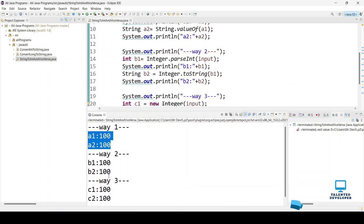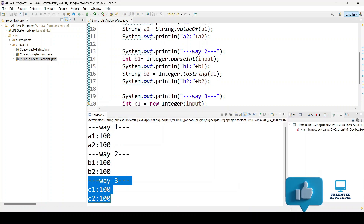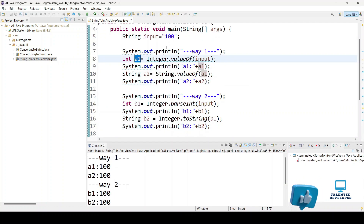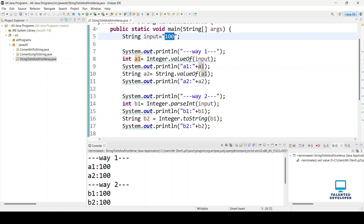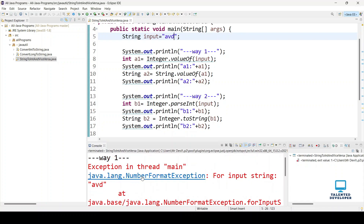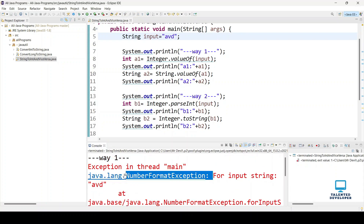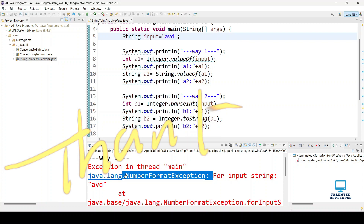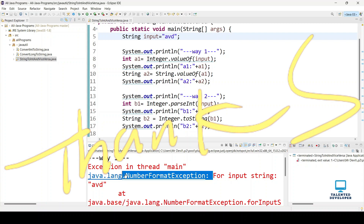You can see way one, way two, and way three are all working fine. Please make sure to enter a number here, because if you enter something like 'a', 'b', or 'c' you will get a NumberFormatException. If you want to know more about string to integer or integer to string conversion, please check the description — I've already created a separate video. Thanks everyone.